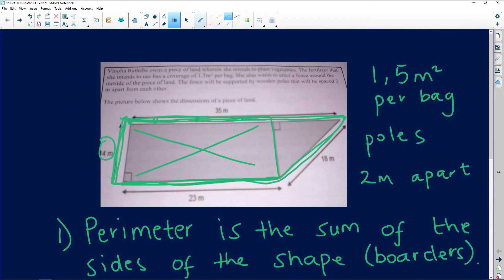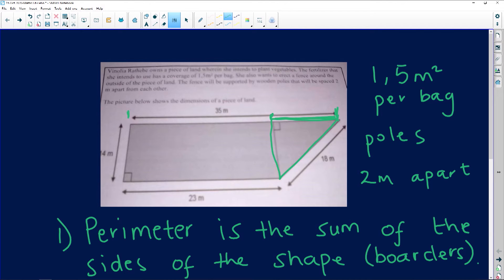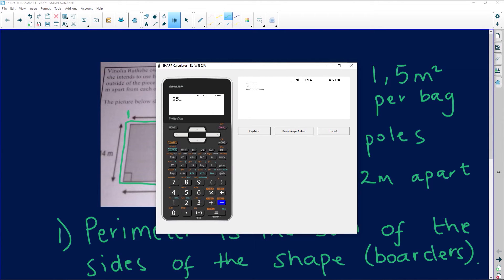Area of a triangle equals half times base times height. Now let me make this area clean for us — this is the triangle I'm talking about. We don't have a direct measurement for the base of the triangle, however we do have the measurement from one end all the way across. So what we can do is subtract: 35 minus 23, which gives us a base of 12 meters.